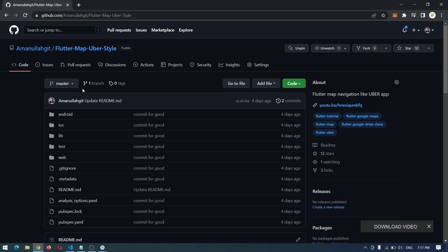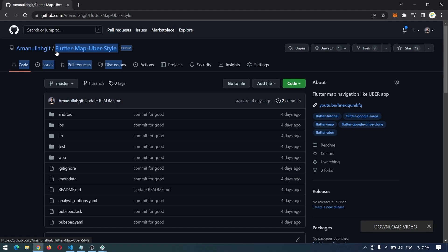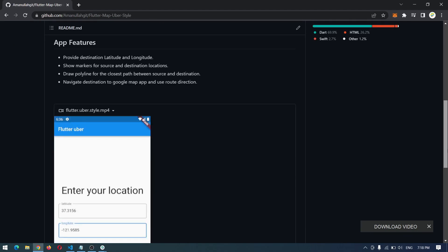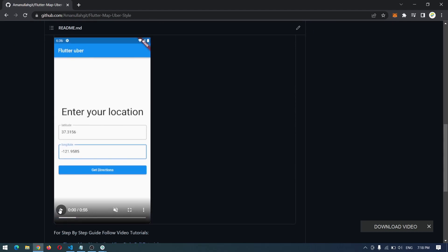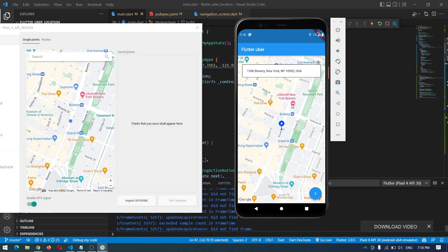Hey guys, welcome back to another video. In this video I will add another feature to this Flutter map Uber style app, which was requested in the comments. The old feature was adding the latitude and longitude for the destination location manually, and in this new feature we will choose our destination location live on the map.